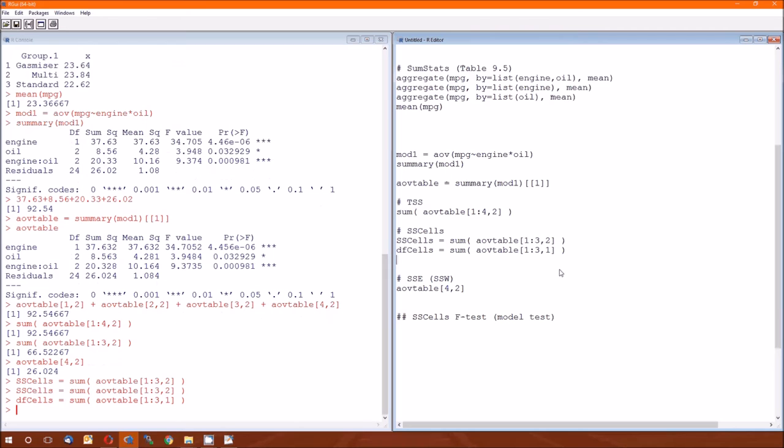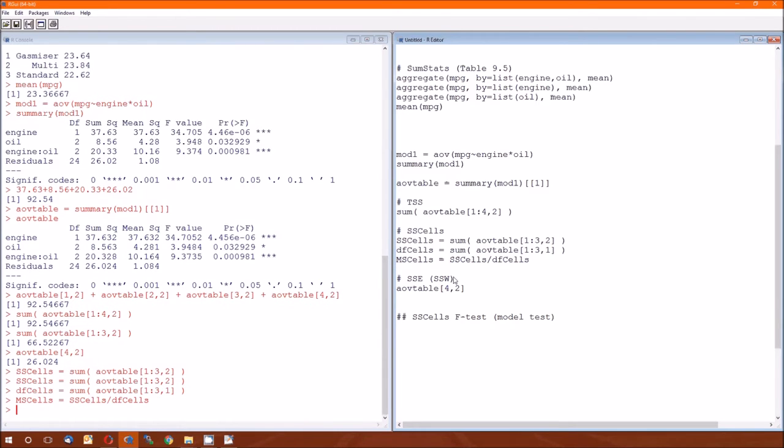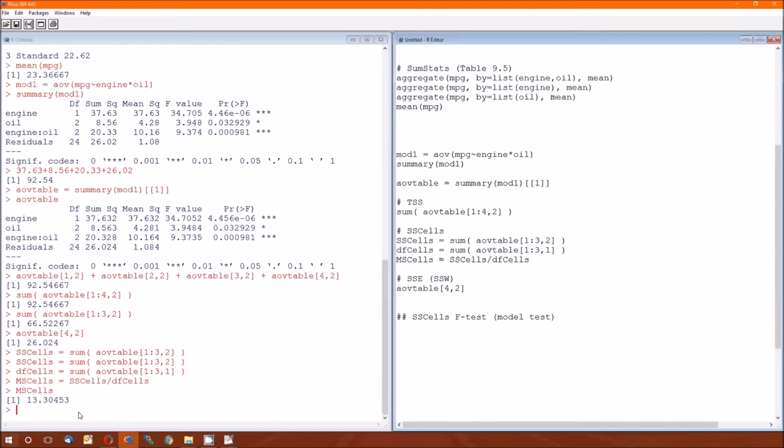Which means that the mean squared cells is just equal to the sum of squared cells divided by the degrees of freedom cells.